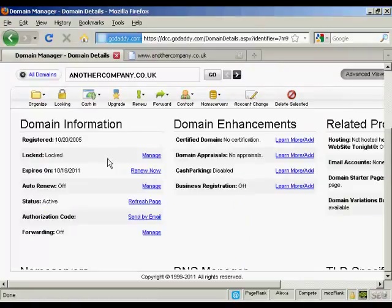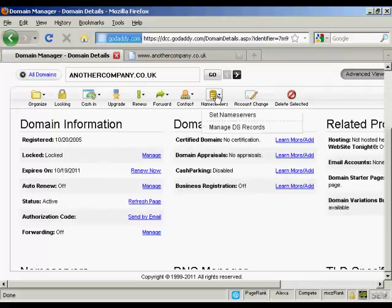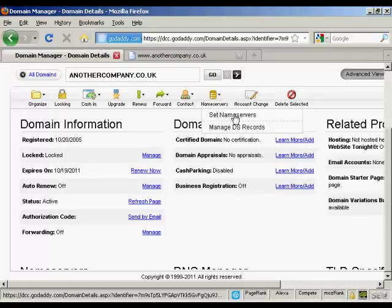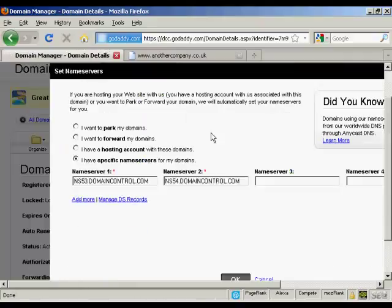What you do, come into the domain manager, click on the domain name, it gets to this page here. And then click on the button here that says name servers and select set name servers.